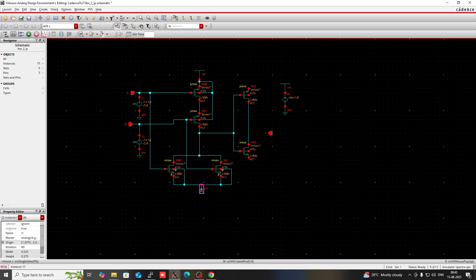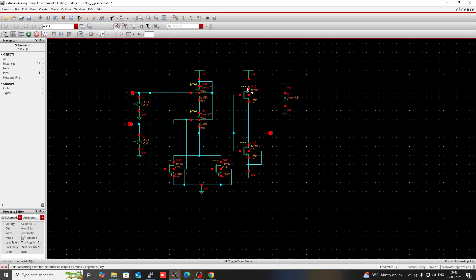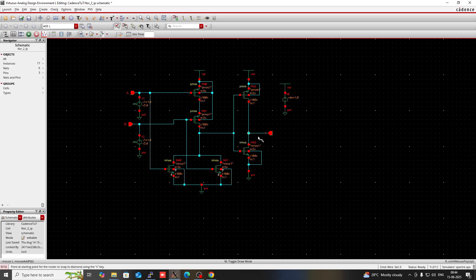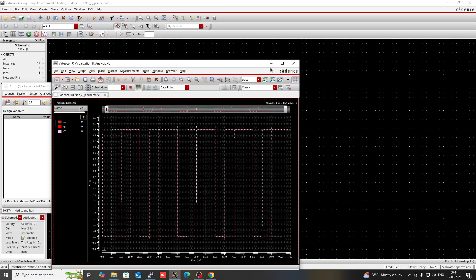Again copy this ground and use it here. Press W and connect this. Then copy this VDD and connect the VDD with the source of PMOS. Then connect the bulk of the PMOS with the VDD — this is mandatory to minimize the body effect and latch-up phenomenon. Then create the output pin Y connected to this net, and check and save again. Then go to ADEL and run this simulation — it will invert the previous NOR gate output signal.